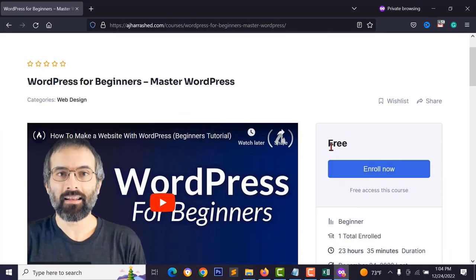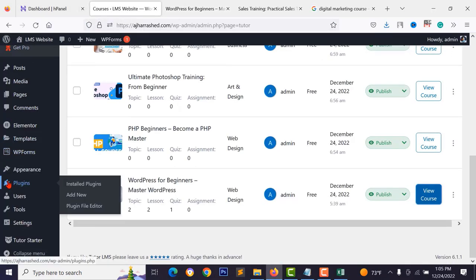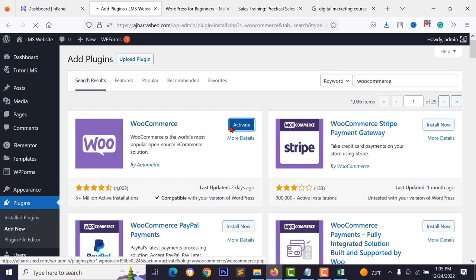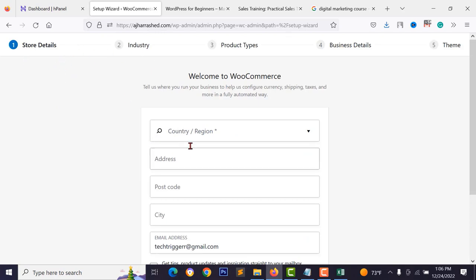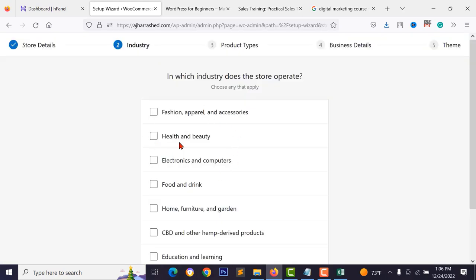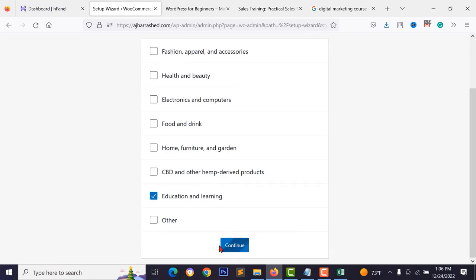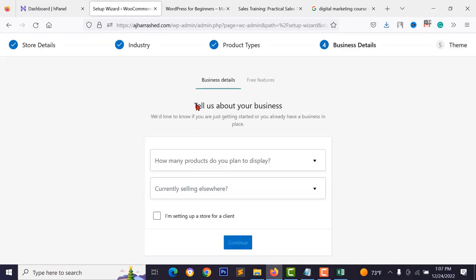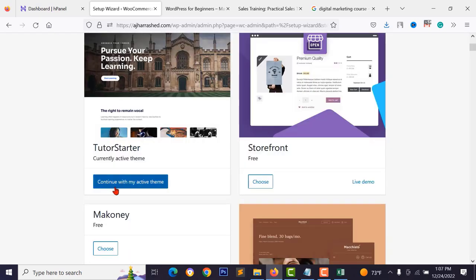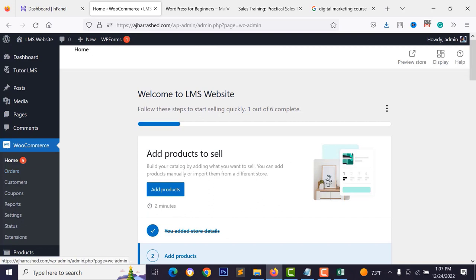I've added several courses following the same process. To monetize courses — converting from free to paid — you need to install WooCommerce. Go to Plugins > Add New, search for WooCommerce, install and activate it. Follow the setup wizard: type your address, region, and click Continue. You can select 'Education and Learning' as your business type, then continue through the setup.